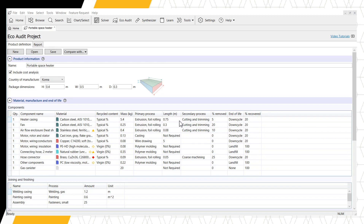We can specify the length, if applicable, of our material after the primary process, as well as selecting a secondary process and the percentage of material removed using this secondary process. We can also select the percentage of material recovered during the end of life of our product. For additional information about the mathematical models and other details for any section of the Enhanced or Basic EcoAudit, please click the question mark icon next to the section name.